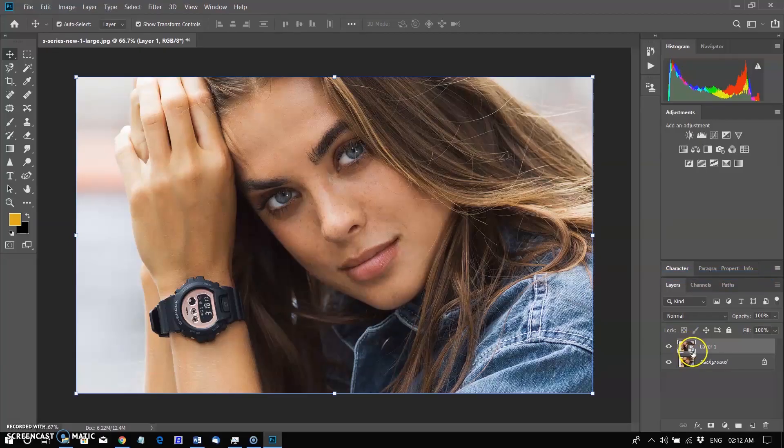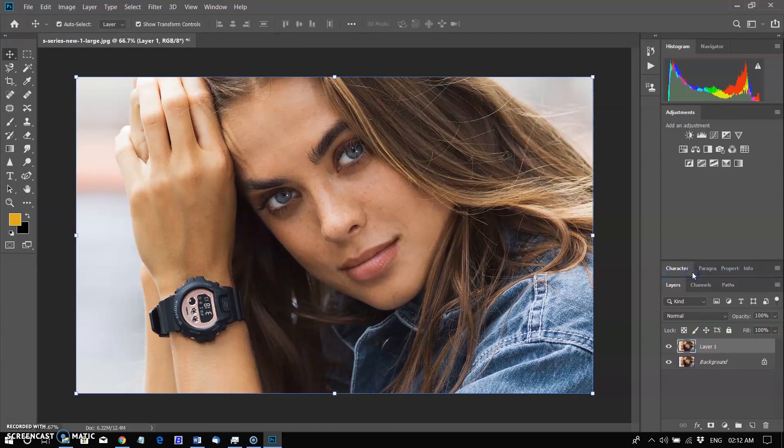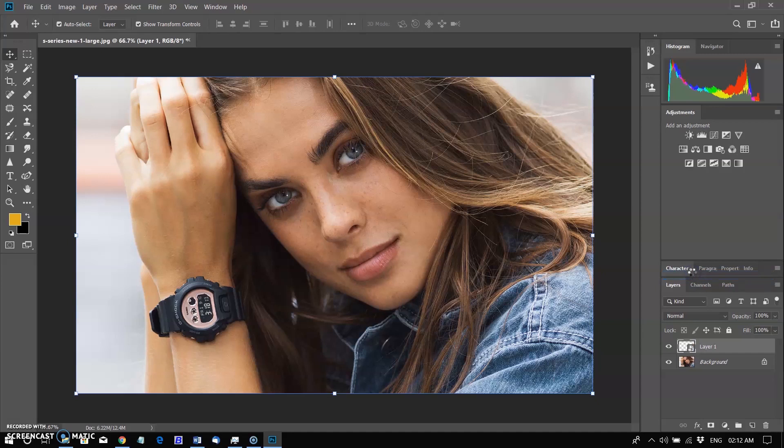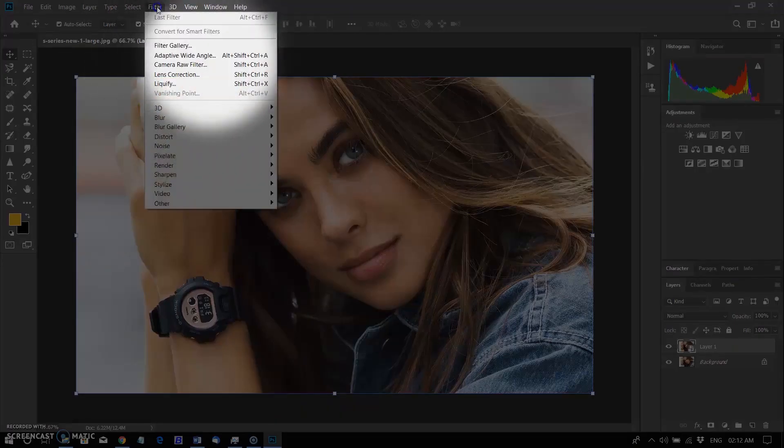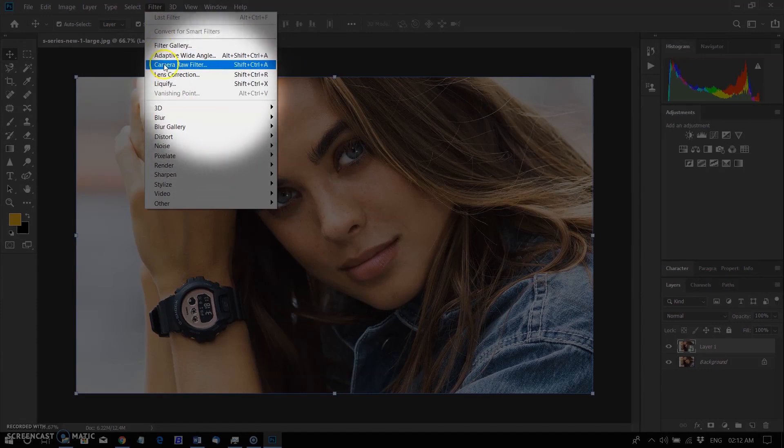You can make any modification to the layer without losing original image data or quality because the transforms don't affect the original data. It performs non-destructive filtering. You can edit filters applied to smart objects at any time. Go to Filter menu and select Camera Raw Filter.